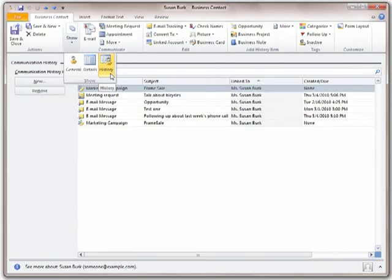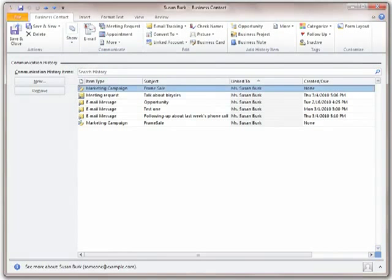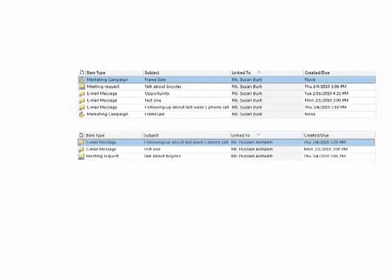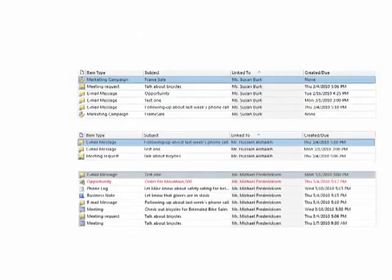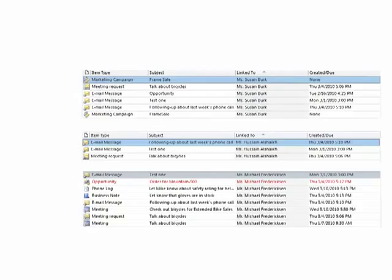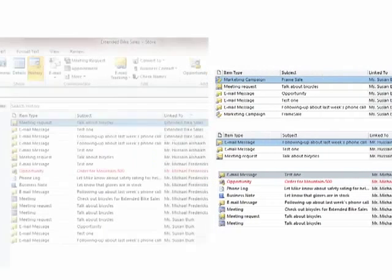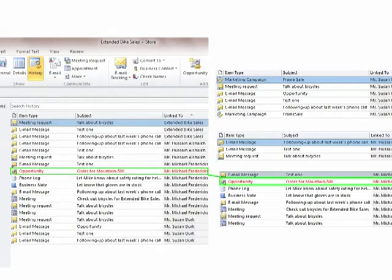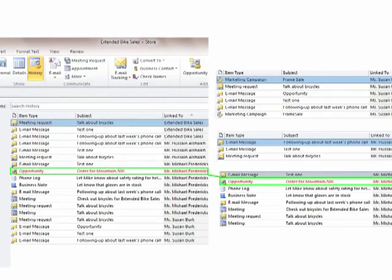Best of all, you can also connect or link related customer information so that you can quickly access it and all communication history from one central record.